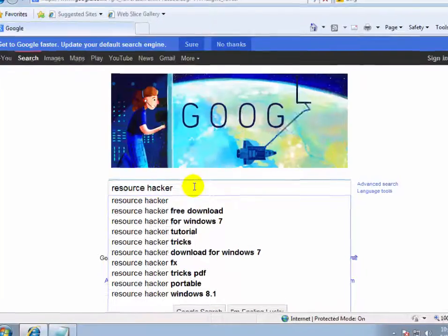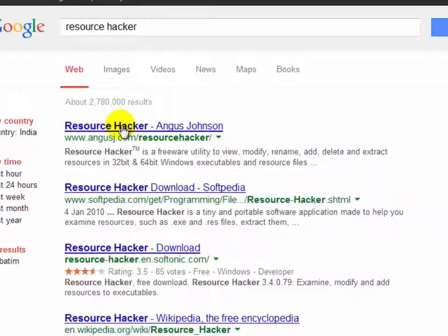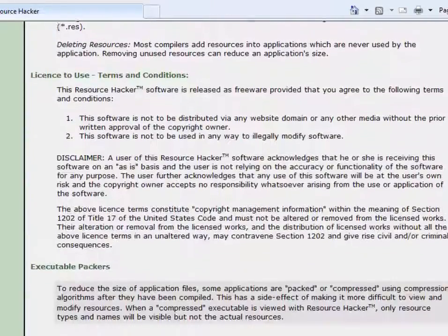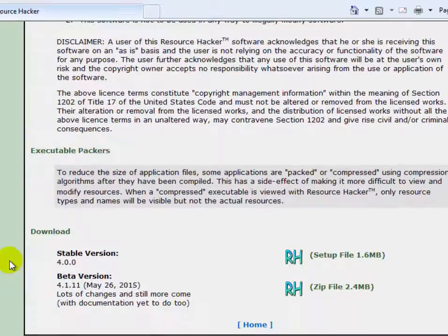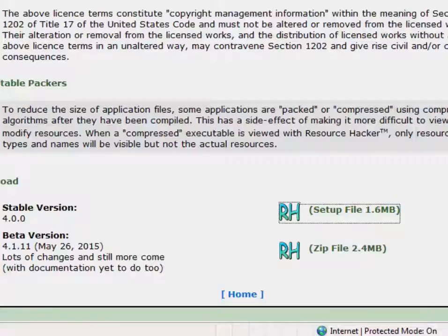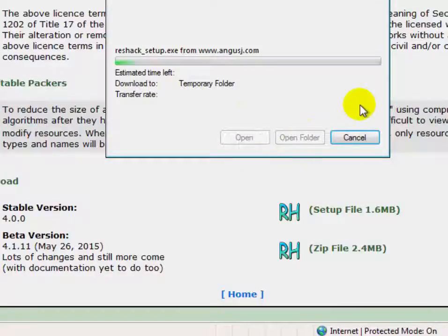Now go to your internet browser. On the Google search option, type Resource Hacker and then click. On the search results, click on Resource Hacker. Now on the Resource Hacker home page, scroll down and you will see the Resource Hacker setup file. Click on it to download it.